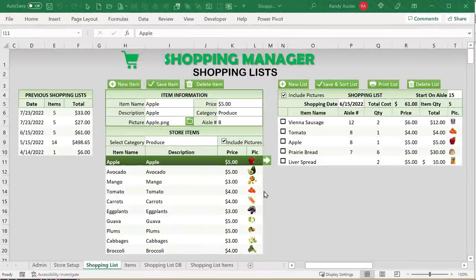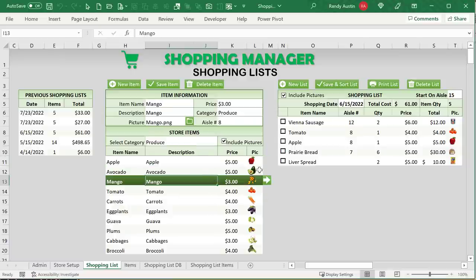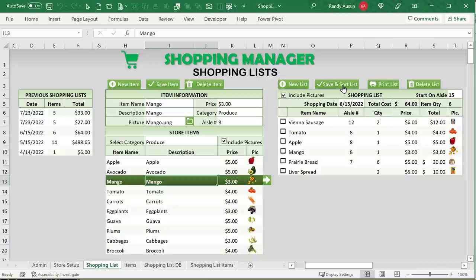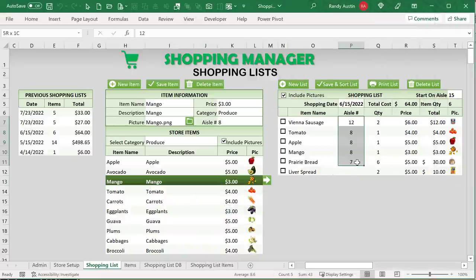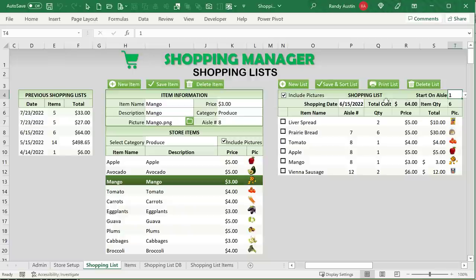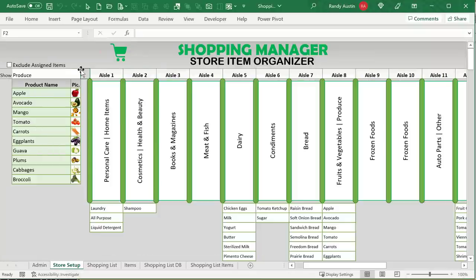Thanks for joining us everyone. The Shopping Manager is a really cool application that's going to help you organize your shopping list based on the aisles you have set. This idea came from one of our group members, Nico Smith, who posted in our Excel for Freelancers Facebook group: "I hate grocery shopping, I want to develop something in Excel to make our monthly grocery shopping shorter and less painful." He wants to create shopping lists organized by aisle headings so he doesn't have to crisscross the store — he can go from one end to the other.